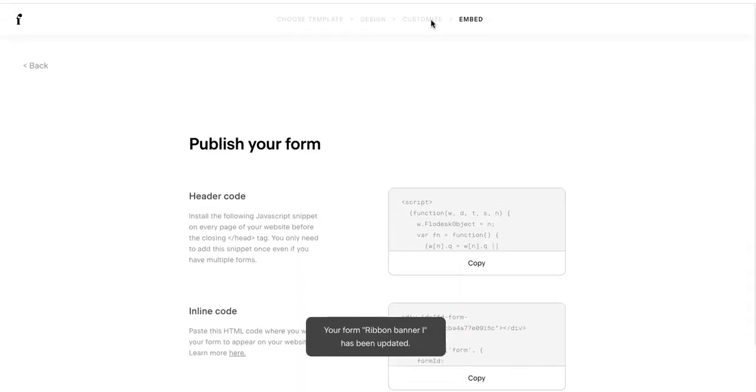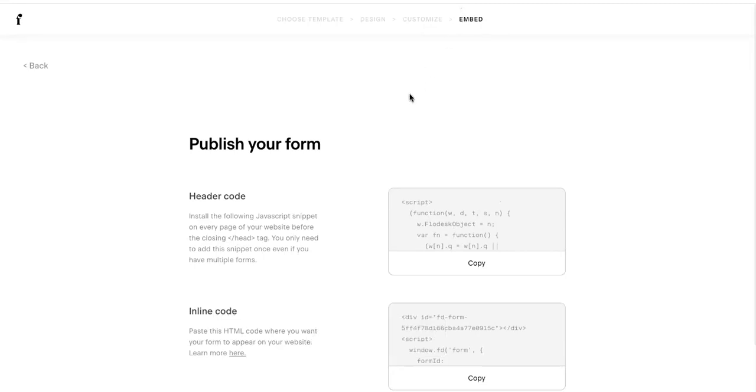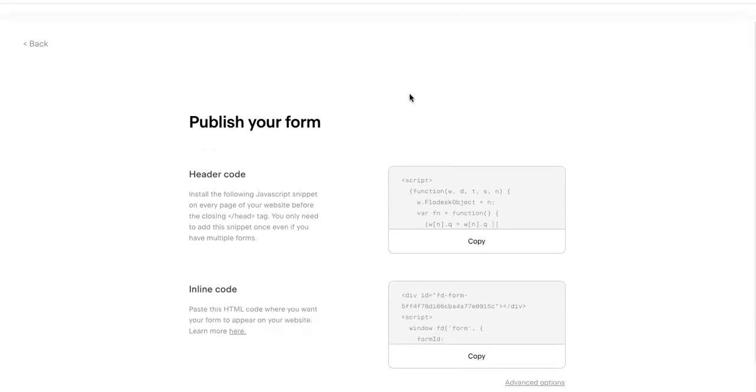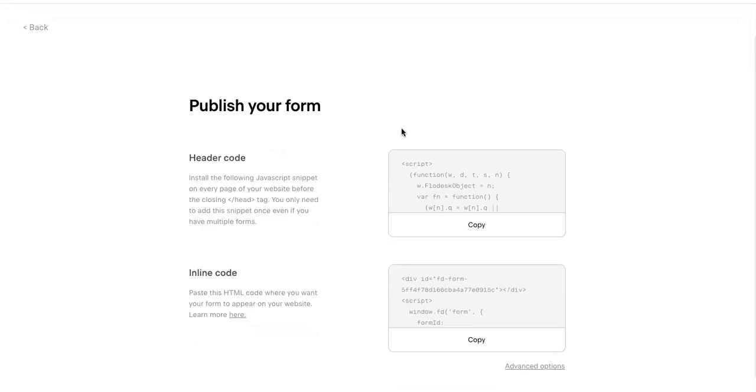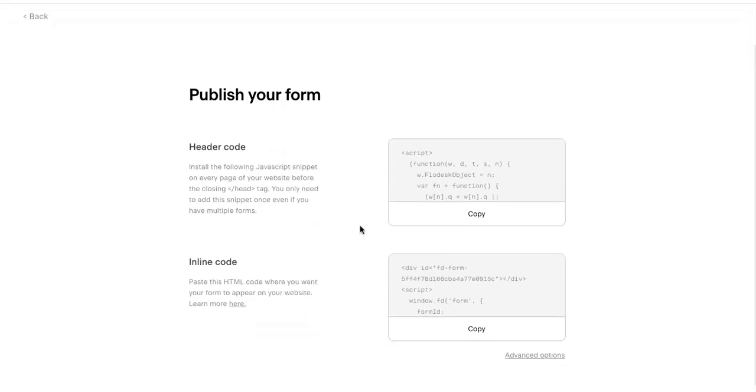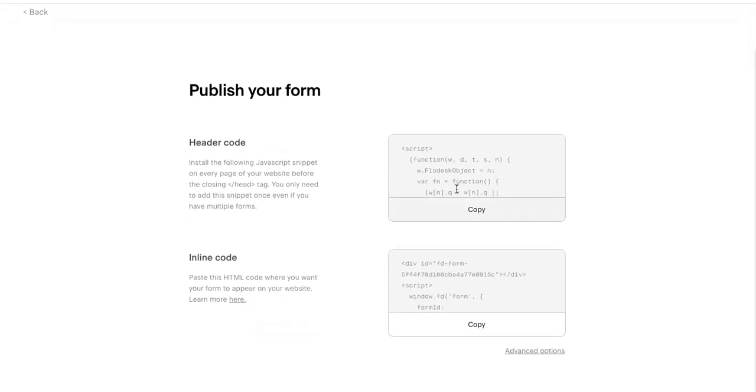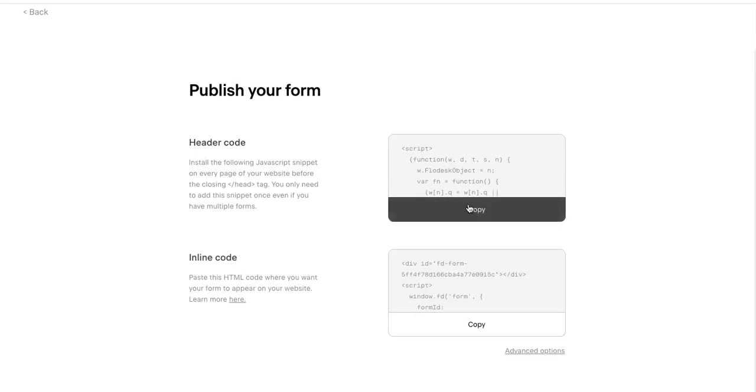But once you're here on embed, this is once you've customized it. This is how you're going to get the code that you need. So here you're going to start with the header codes. You are going to copy this.